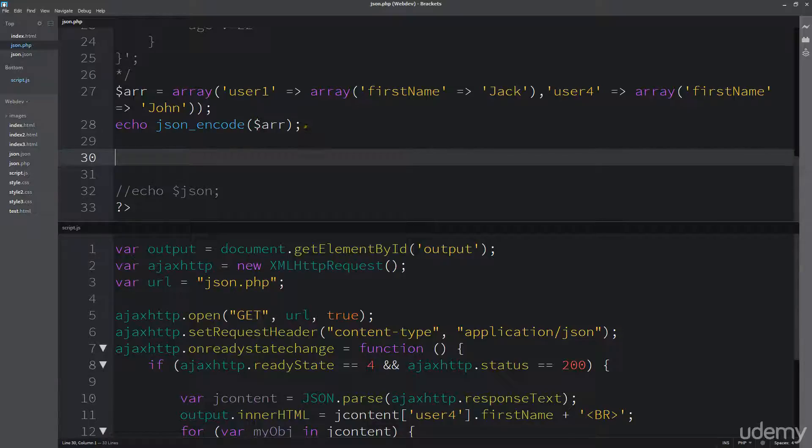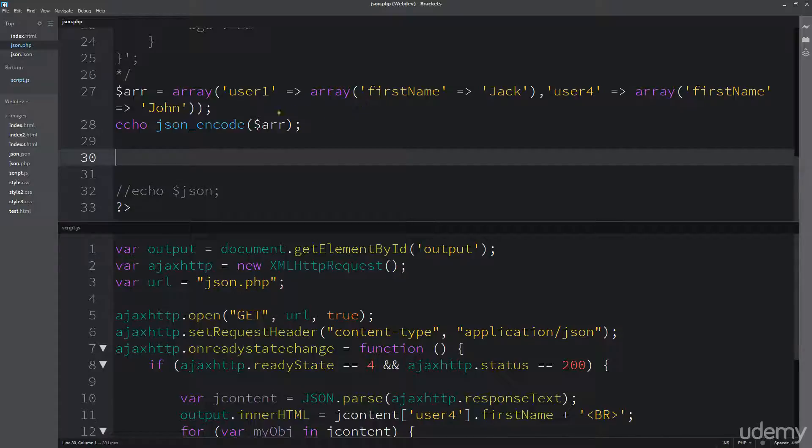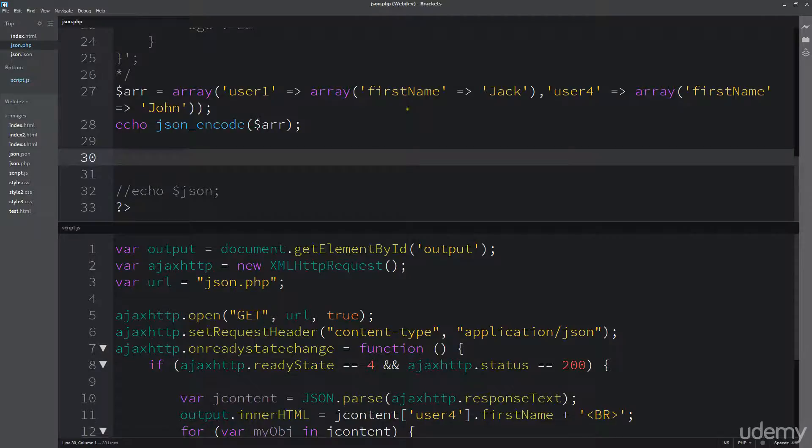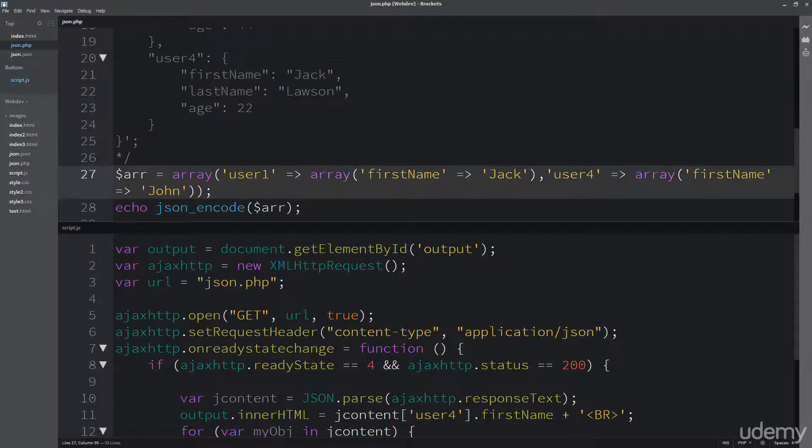So this is something that you can actually create when you're looping through database information, and loop through it, and output it within this type of format. And then, of course,